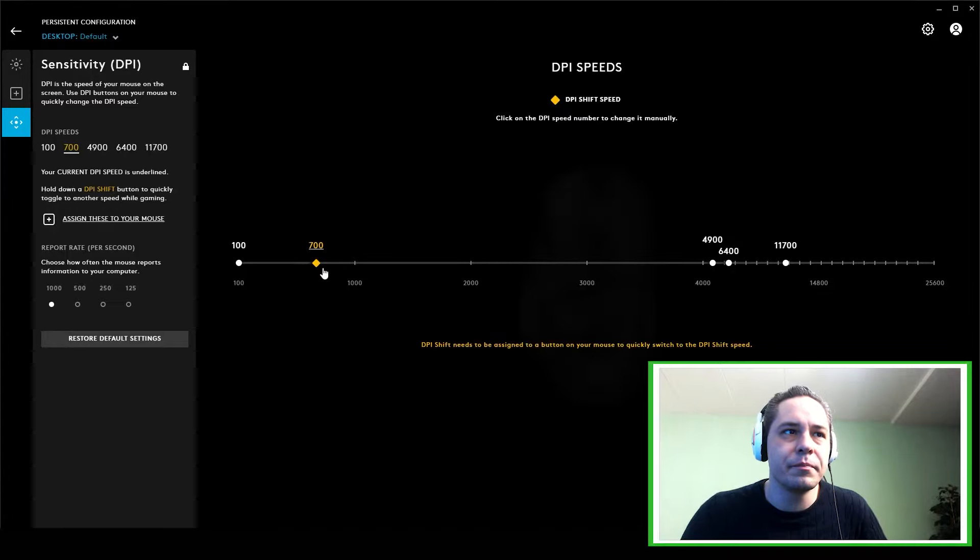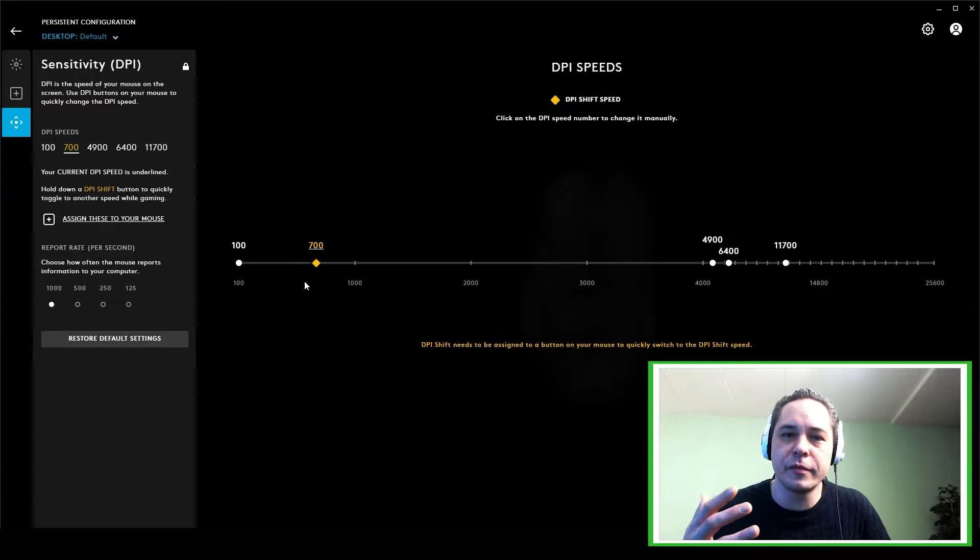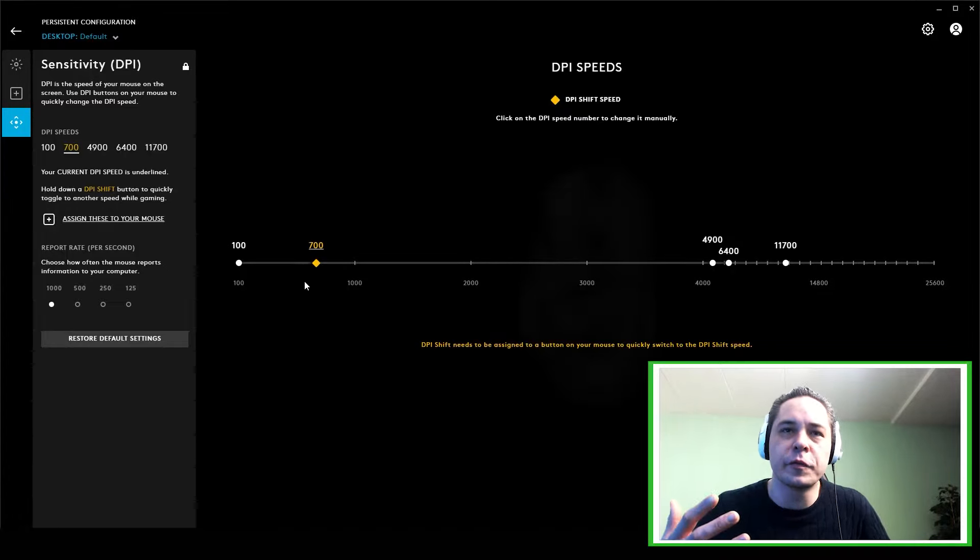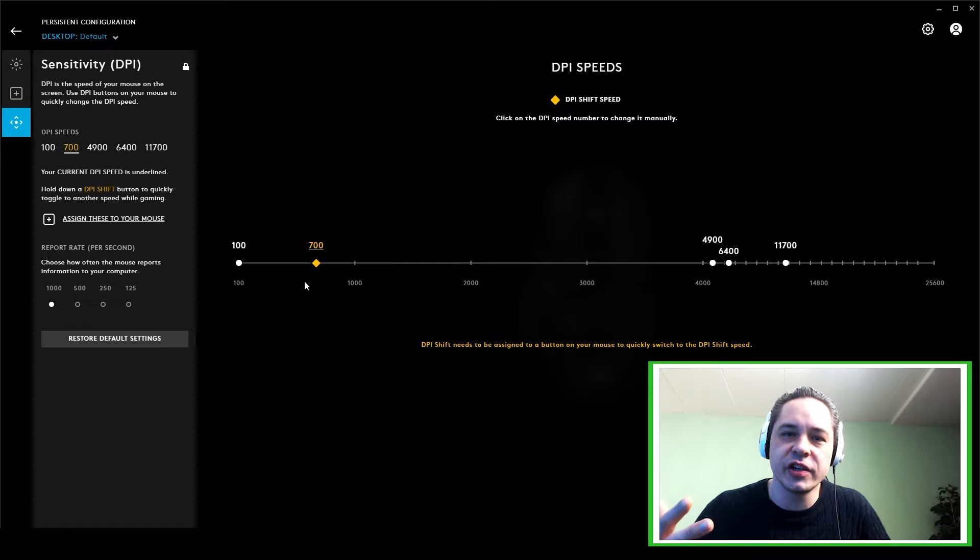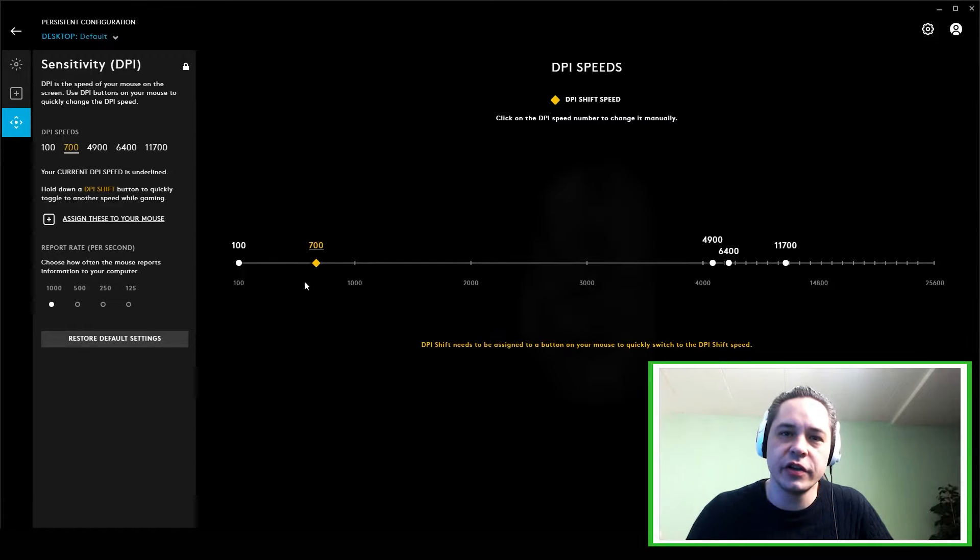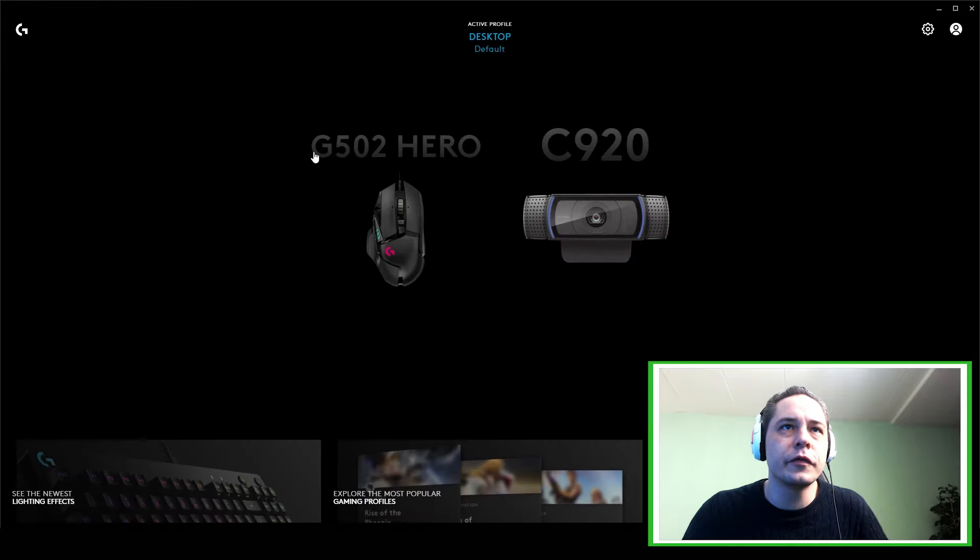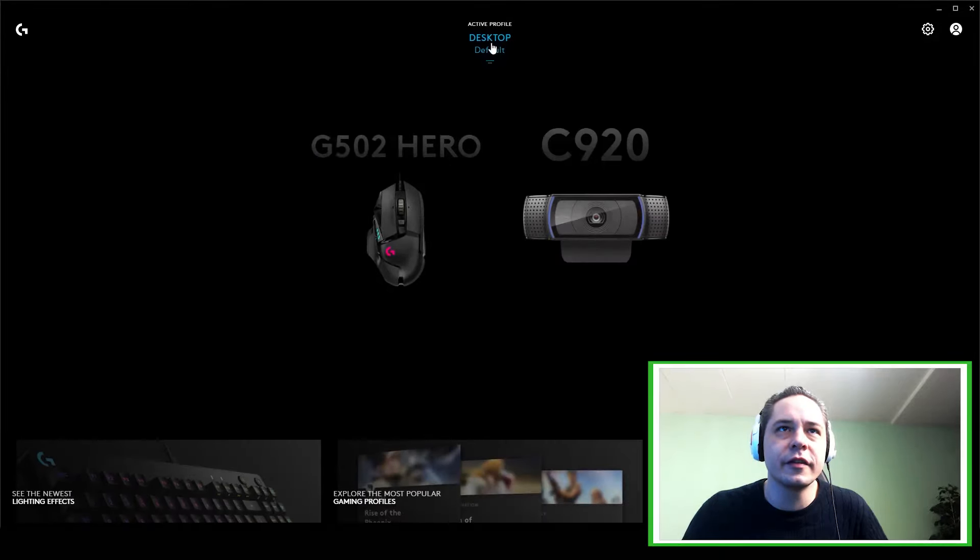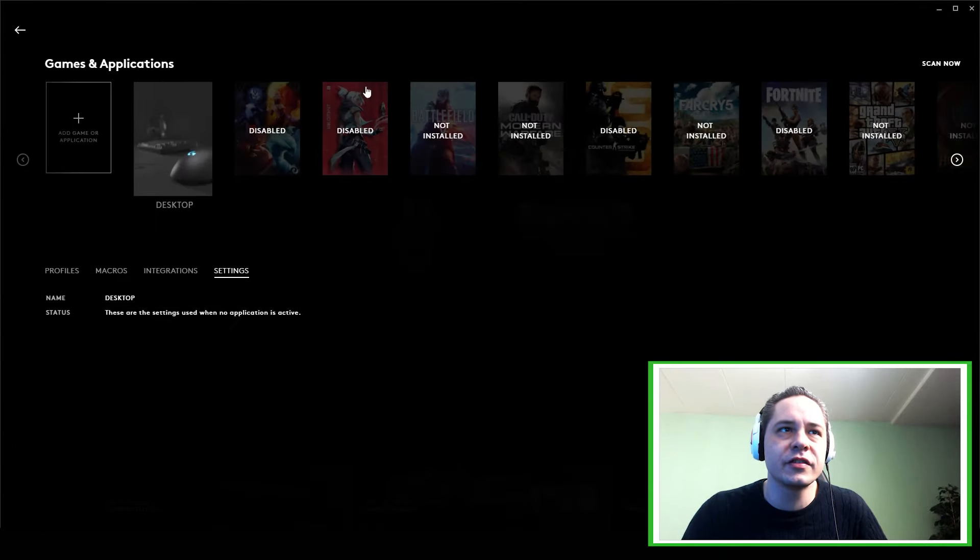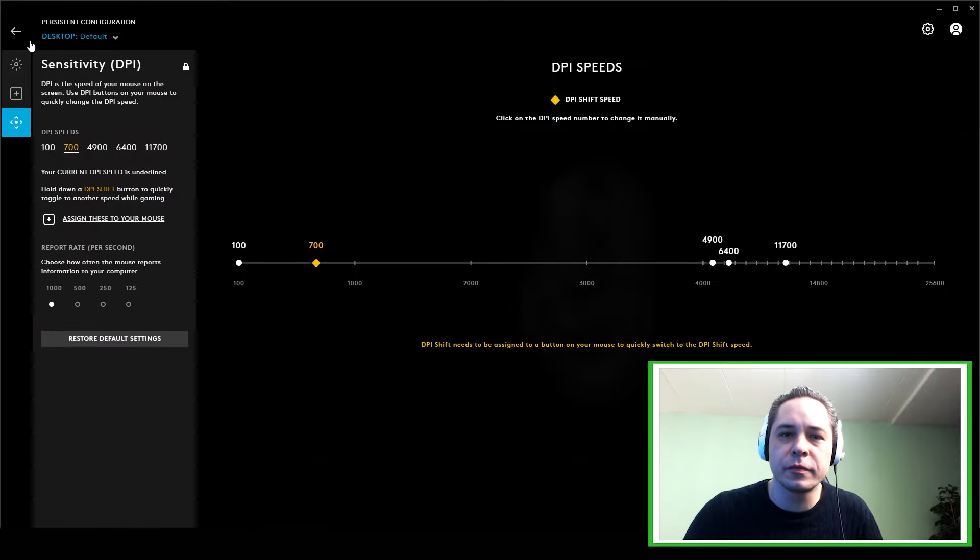And then basically this should fix every problem of profile switching in the Logitech G Hub. So you lock it, set it to default, and you remove the profiles on this active profile list. You disable it, and that should